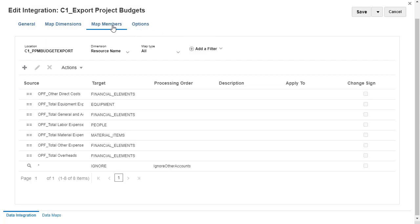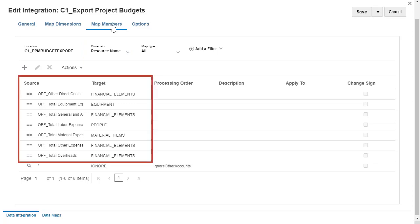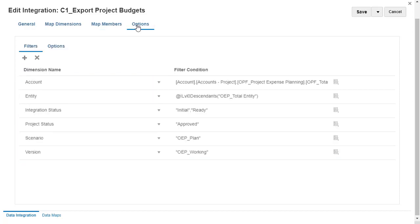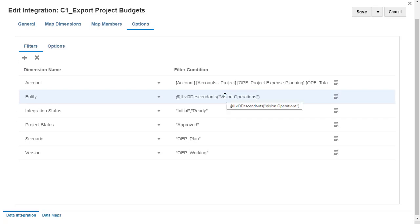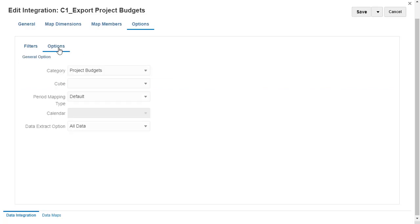Review source and target mappings for resource member names. If default mappings need to be changed to match your requirements, modify selections in map members. For integration options, I'll review and modify filter values based on the data point of view I am exporting, and verify that the period mapping type is set to default.